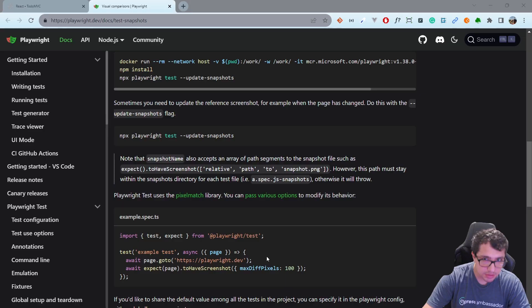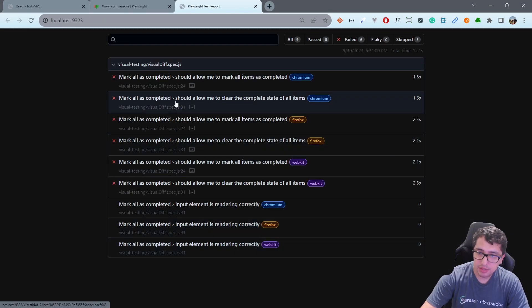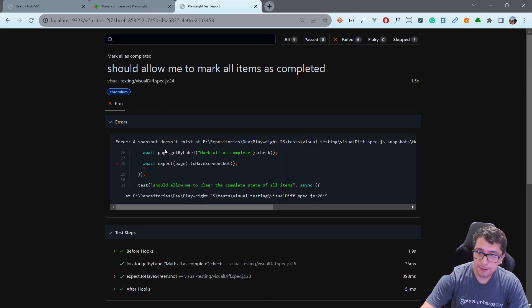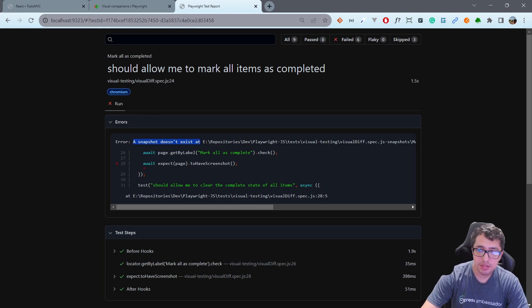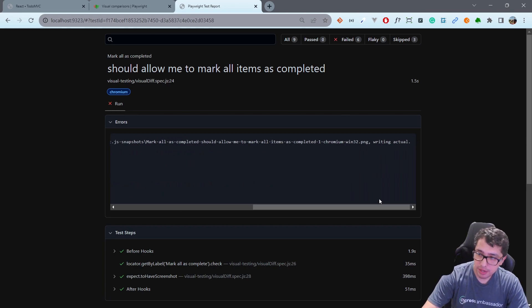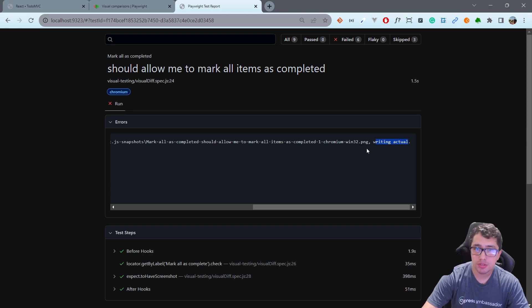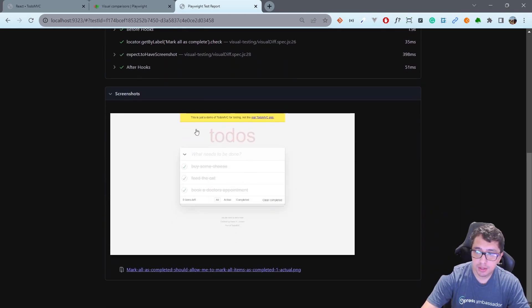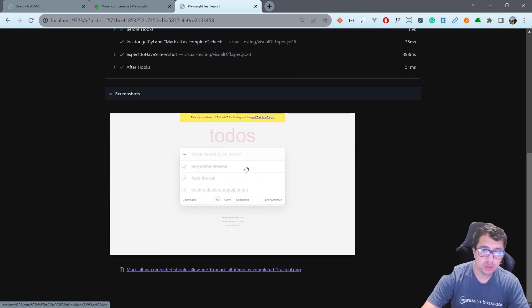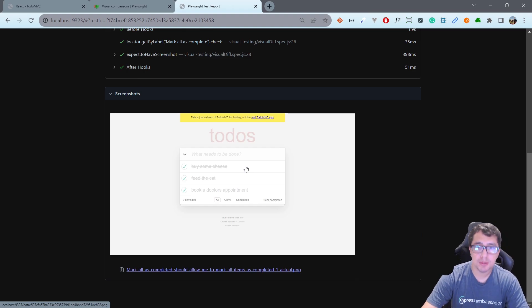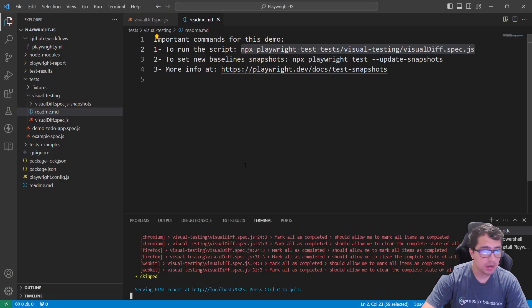I'm going to run it, and the first time you execute this you're going to see an error. The error is as simple as this one: a snapshot doesn't exist at the repository. It is writing an actual one. This is basically taking the base screenshot for your future comparisons. That's an expected issue.